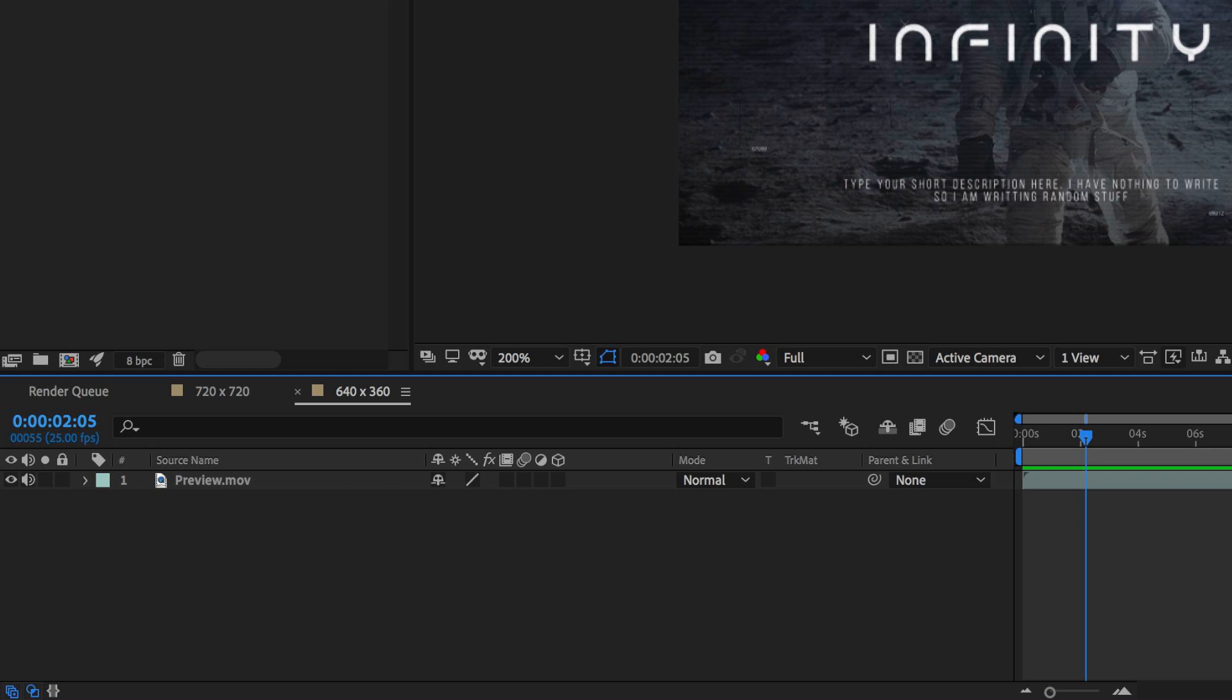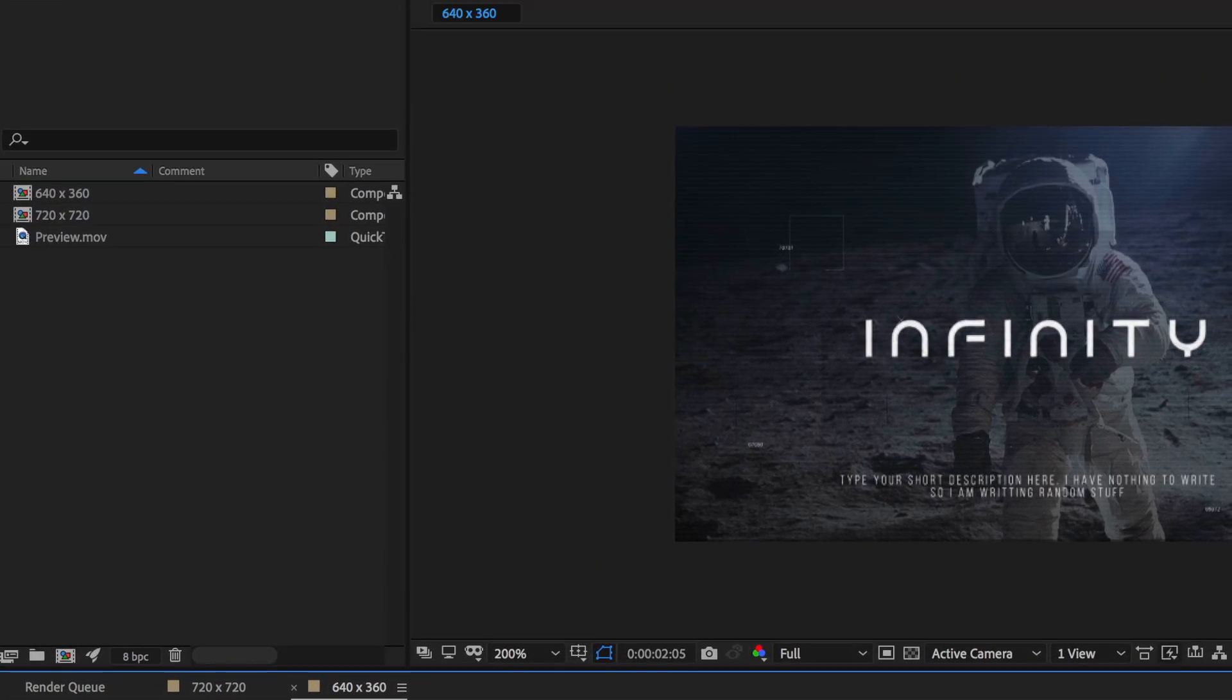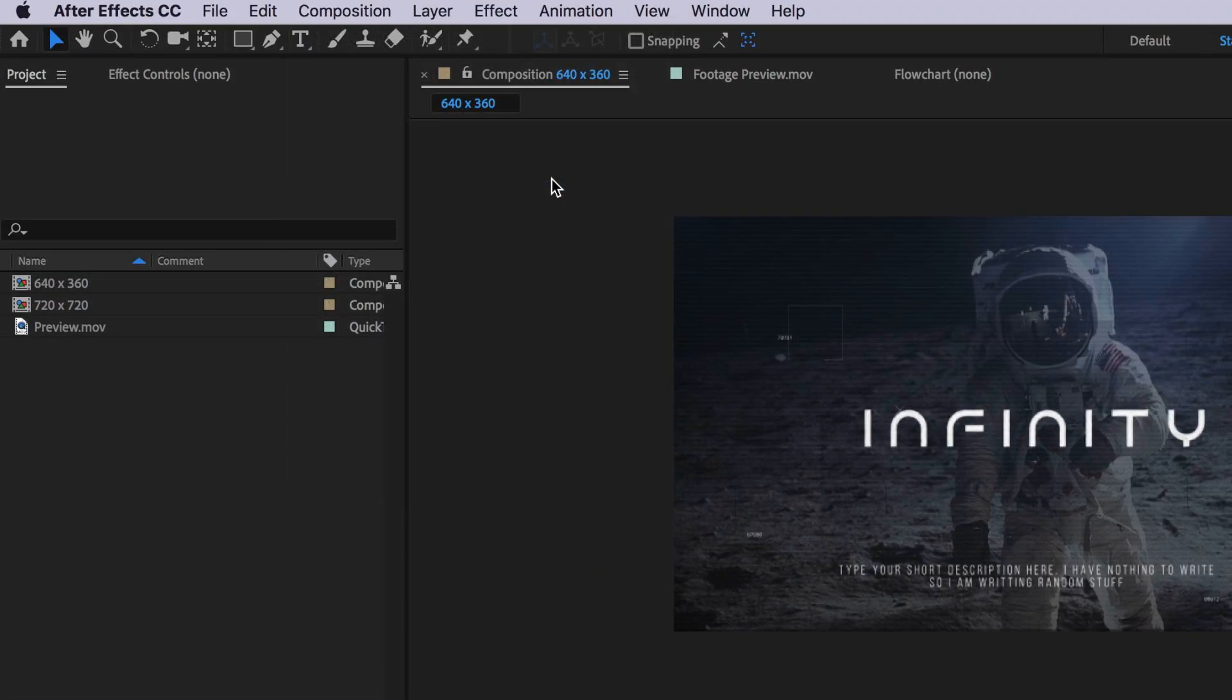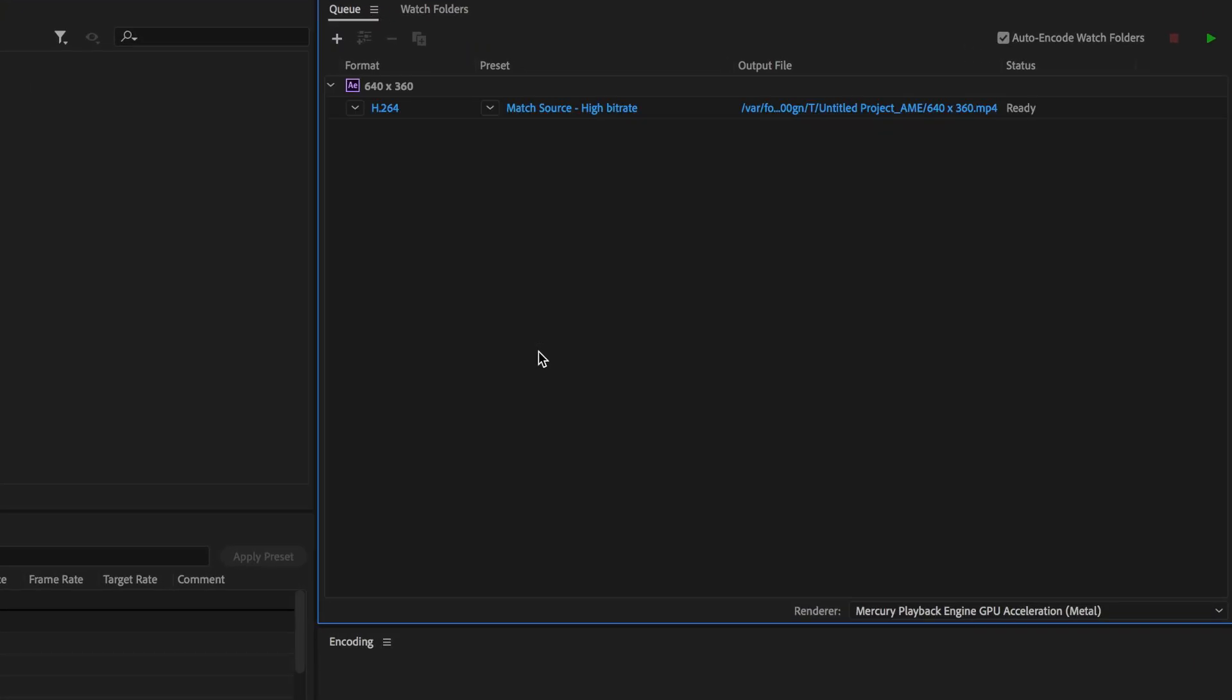The next part is we want to render this out in the most optimal settings. With that composition selected I'm going to come up to composition and select add to media encoder queue. That's going to open up media encoder and we'll see our video appear right here.